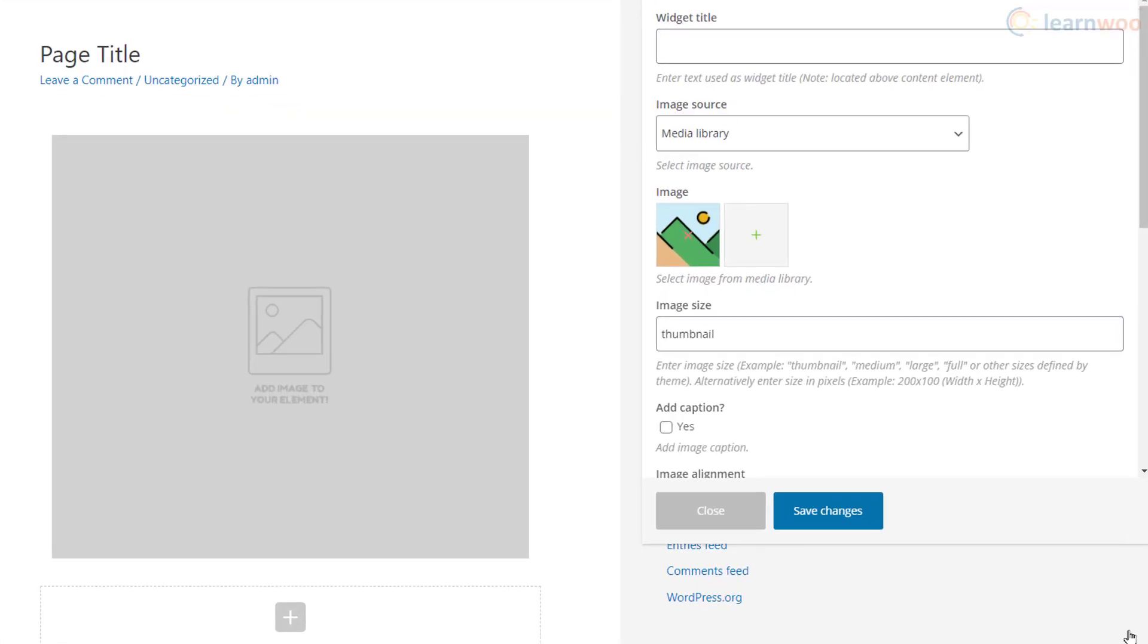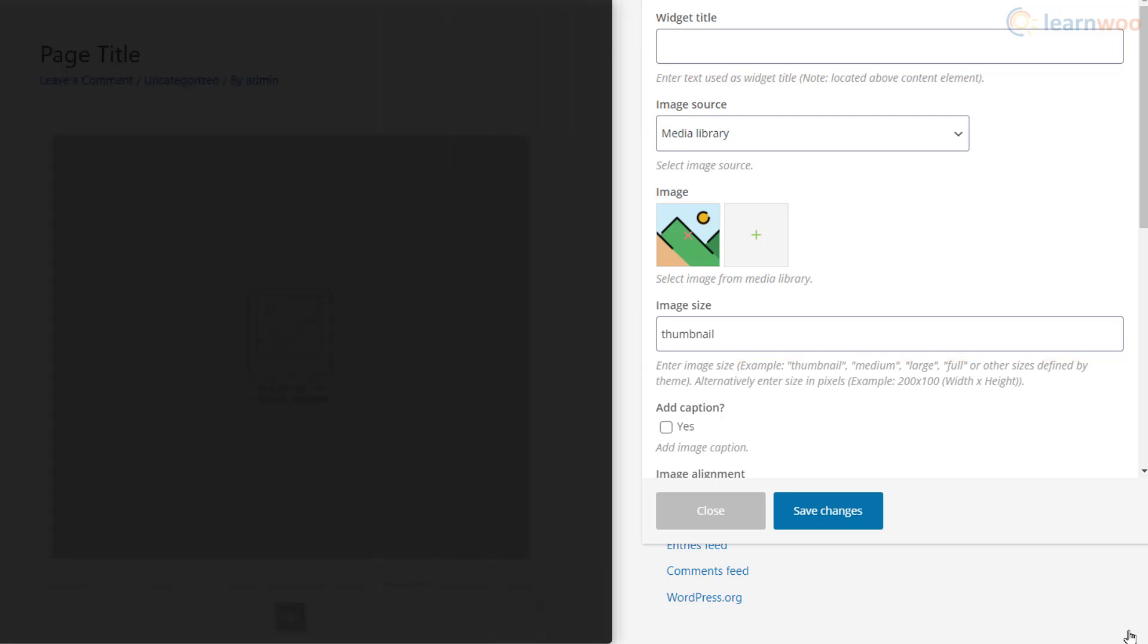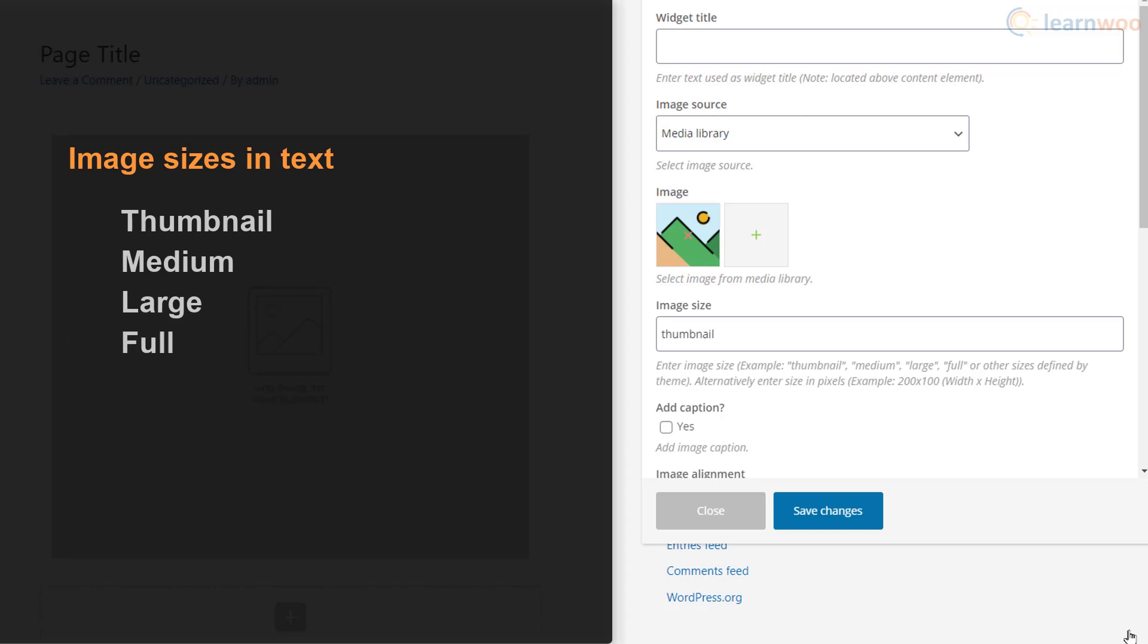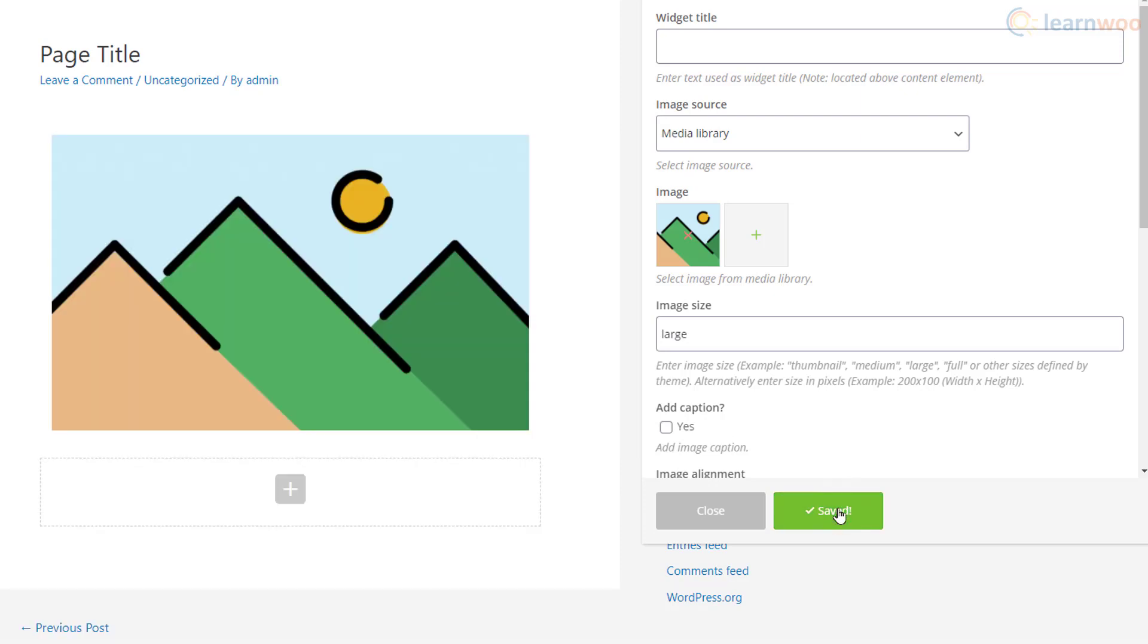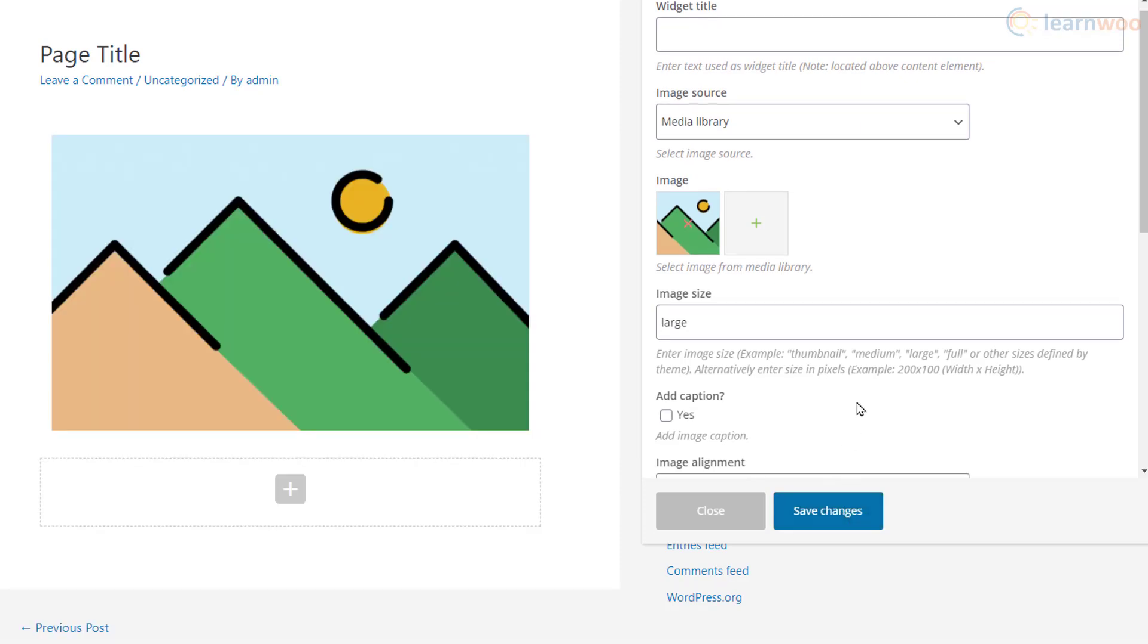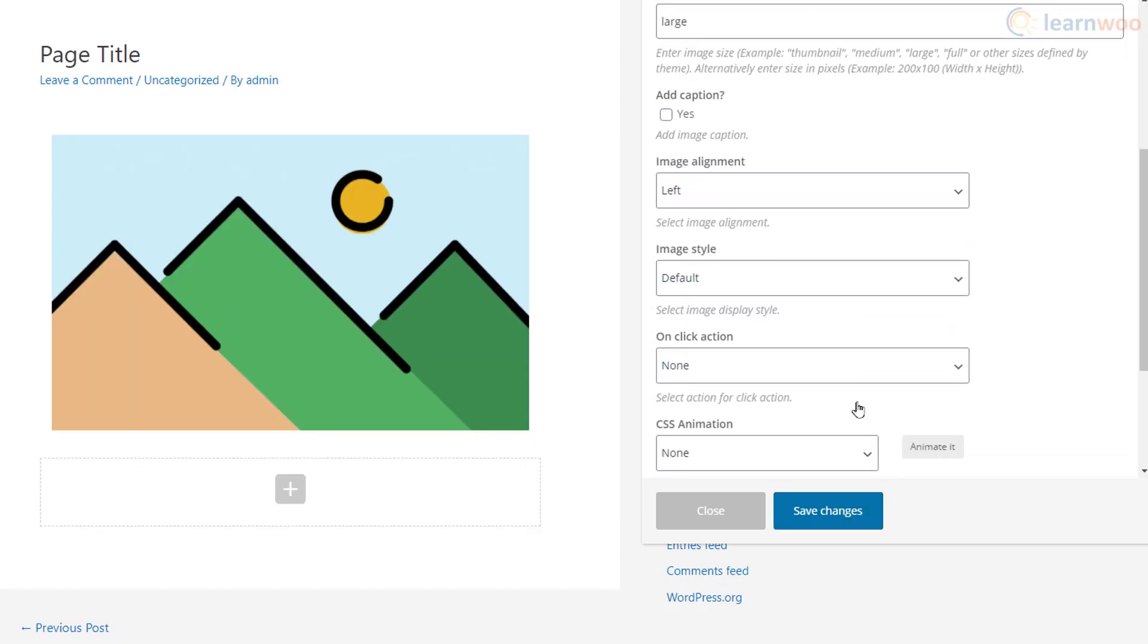Below we have the option to determine the image size. You can either simply type the image sizes like thumbnail, medium, large, full, and other sizes defined by the theme, or you can type the size in pixels. We want the image to be large. Click Save Changes to see the changes on the page.